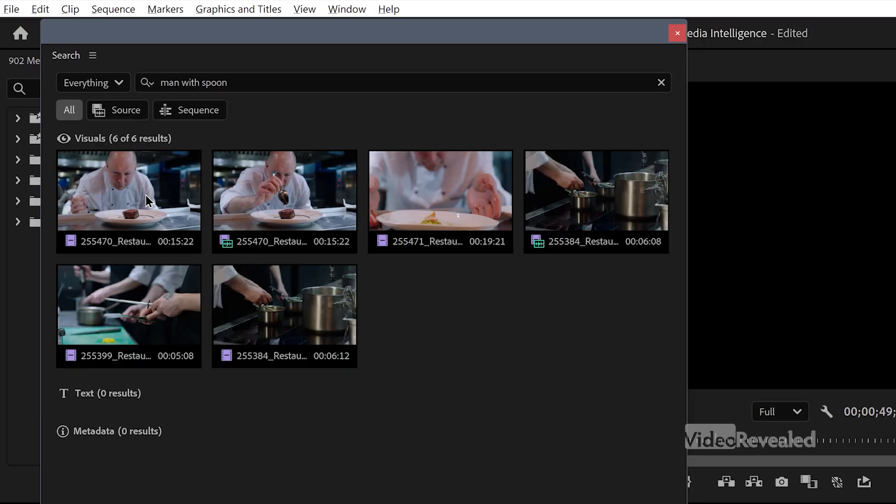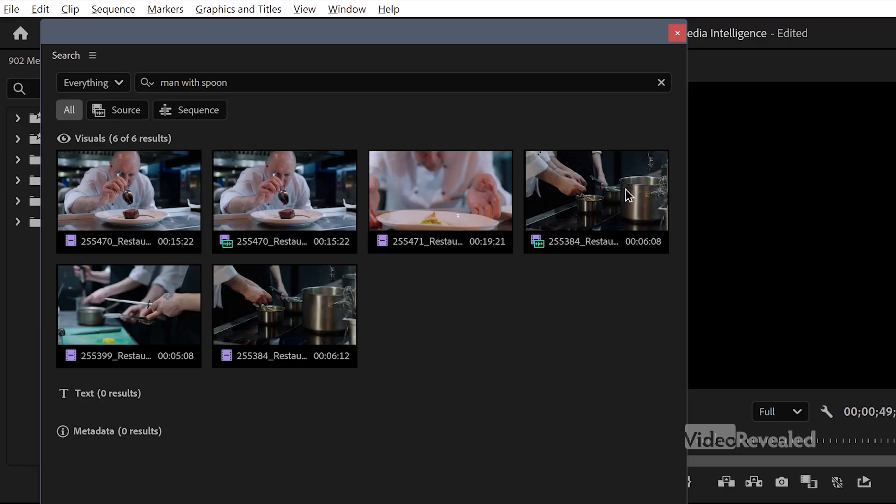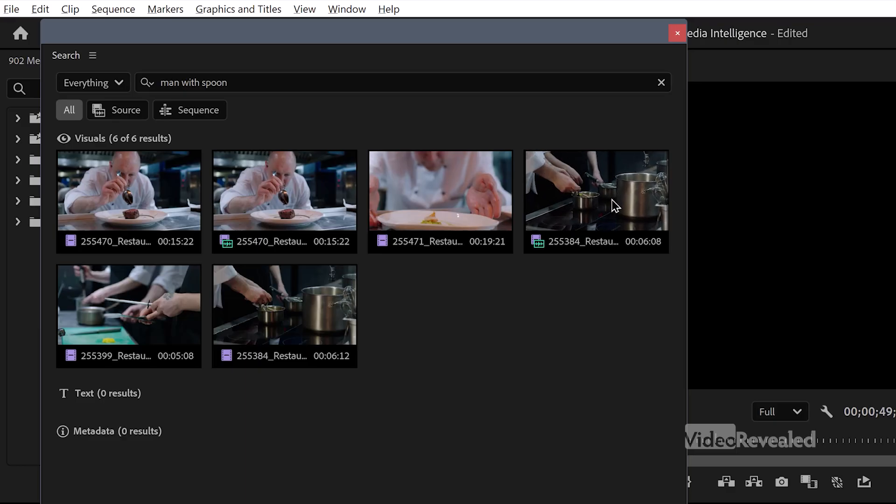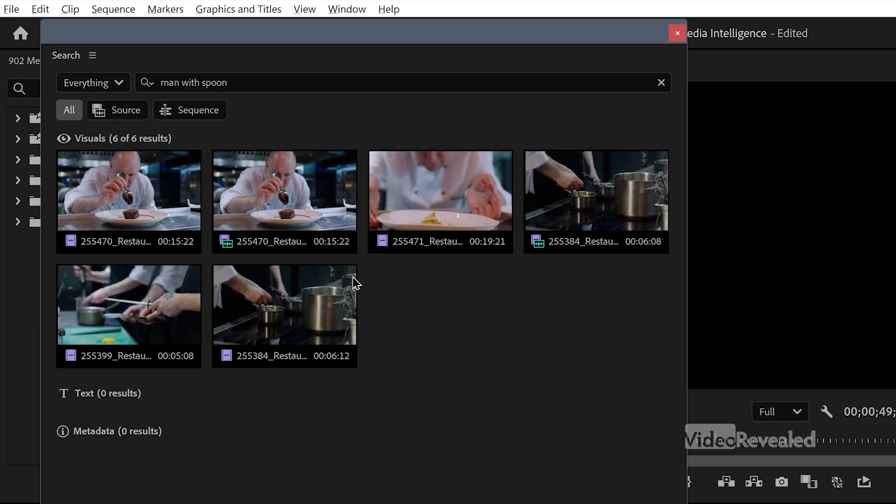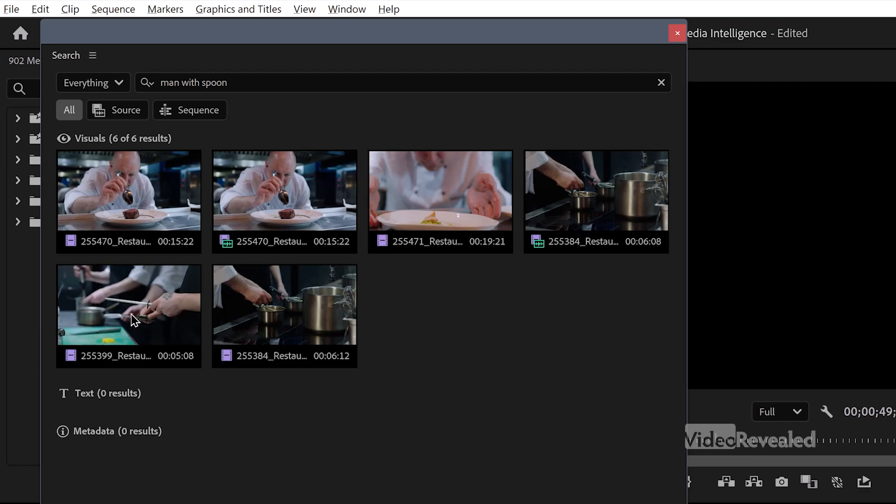And you can see here, it's found man with spoon, man with spoon, man with spoon. Not necessarily a spoon, or maybe that one is a spoon. And that one definitely is a spoon, but it's culinary. No text and no metadata.